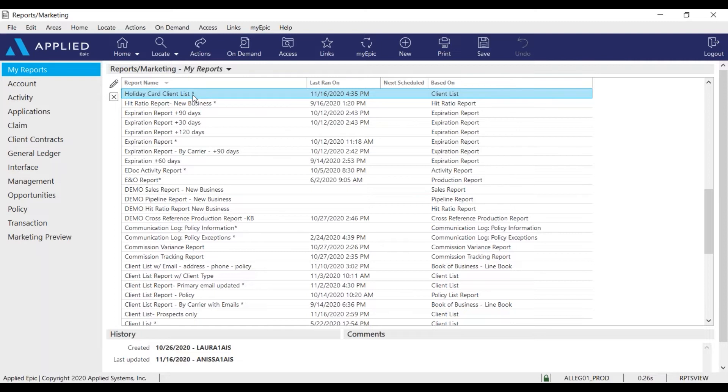If you don't have this report, please notify any of us in the training department at training@asnoa.com and we will send this report over to your My Reports in EPIC.